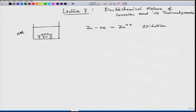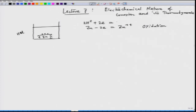Two electrons are released by the zinc atom and it goes to zinc ion: Zn → Zn²⁺ + 2e⁻. Now, electrons cannot remain free — it has to be balanced by some mechanism because the total amount of charge is constant in this universe. We call it charge conservation. These electrons will be accepted by some other reaction: H⁺ + 2e⁻ → H₂. This is the reduction reaction, also called the cathodic reaction.